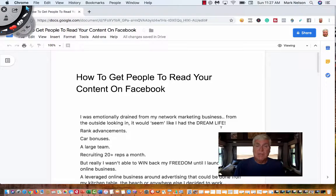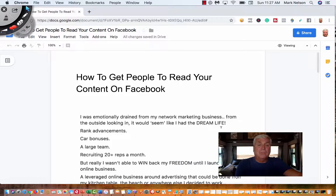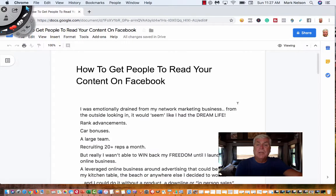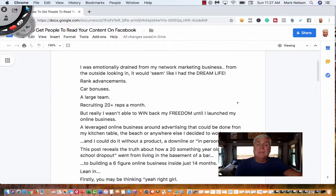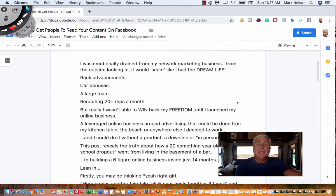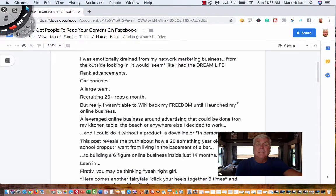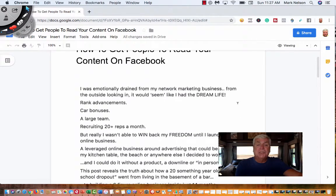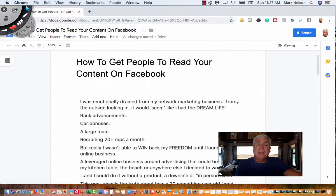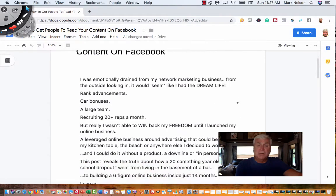So today what I want to do is share with you a post that we put up. We did it both on Facebook and also in an email. It's just a story post.